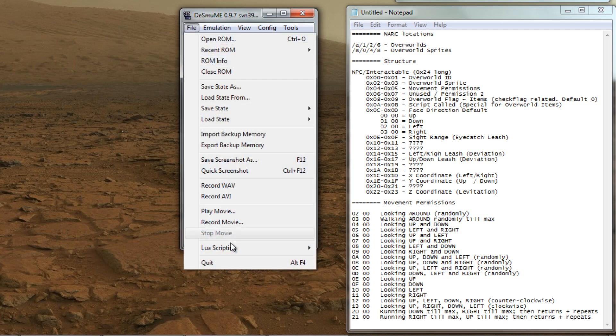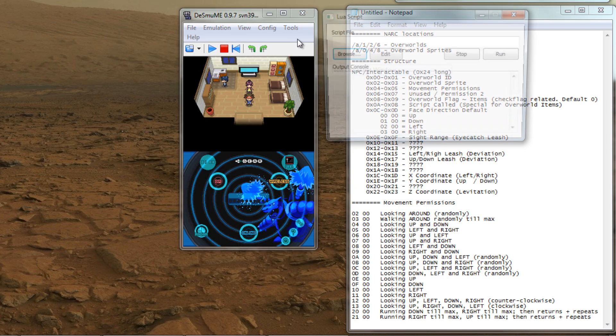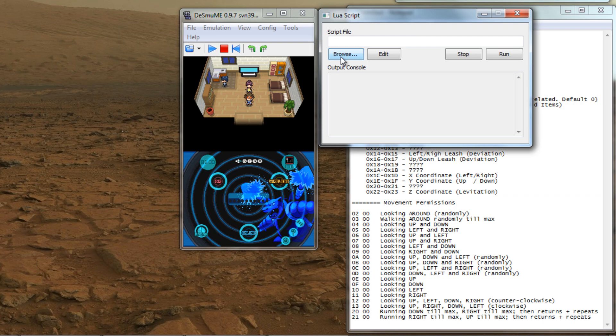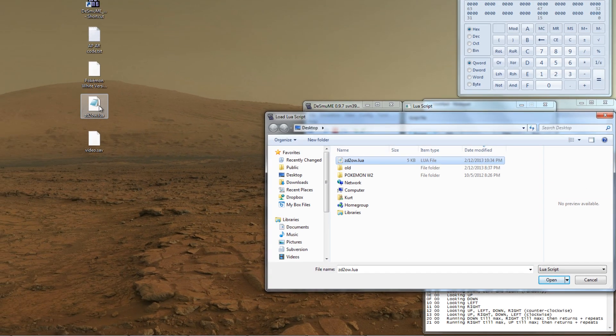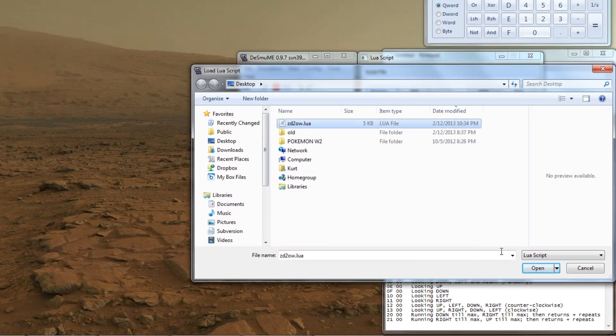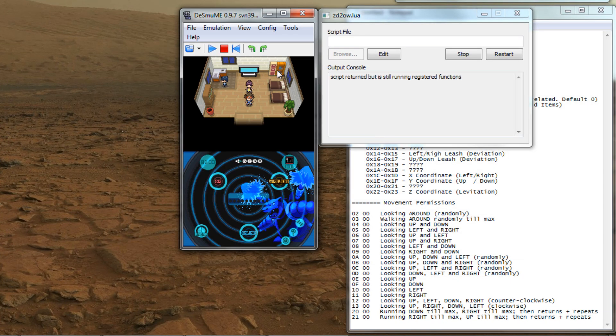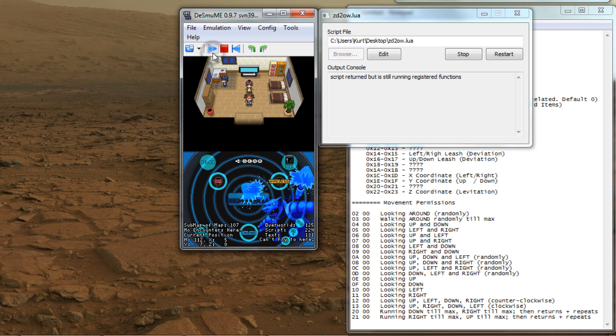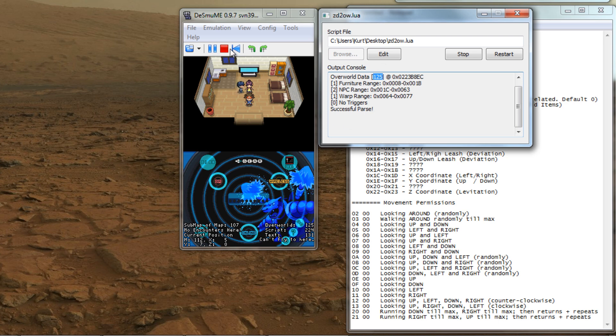Okay, pause the emulator and load up the script that I have provided. This script will give us the info on the current files that are being used. This will help us find out which exact file we're going to have to edit. Resume the game and then press and hold the R button and then let go. The Lewis Script console tells us that the game is using overworld file 125 with one piece of furniture, two NPCs, one warp, and no triggers.